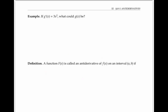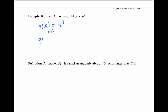For example, if g prime of x is three x squared — that's the derivative — what could g of x, the original function, be? Well, g of x could be x cubed, since the derivative of x cubed is three x squared. Or it could also be g of x equals x cubed plus seven, or g of x equals x cubed plus any constant, where I write a general constant with a capital C.